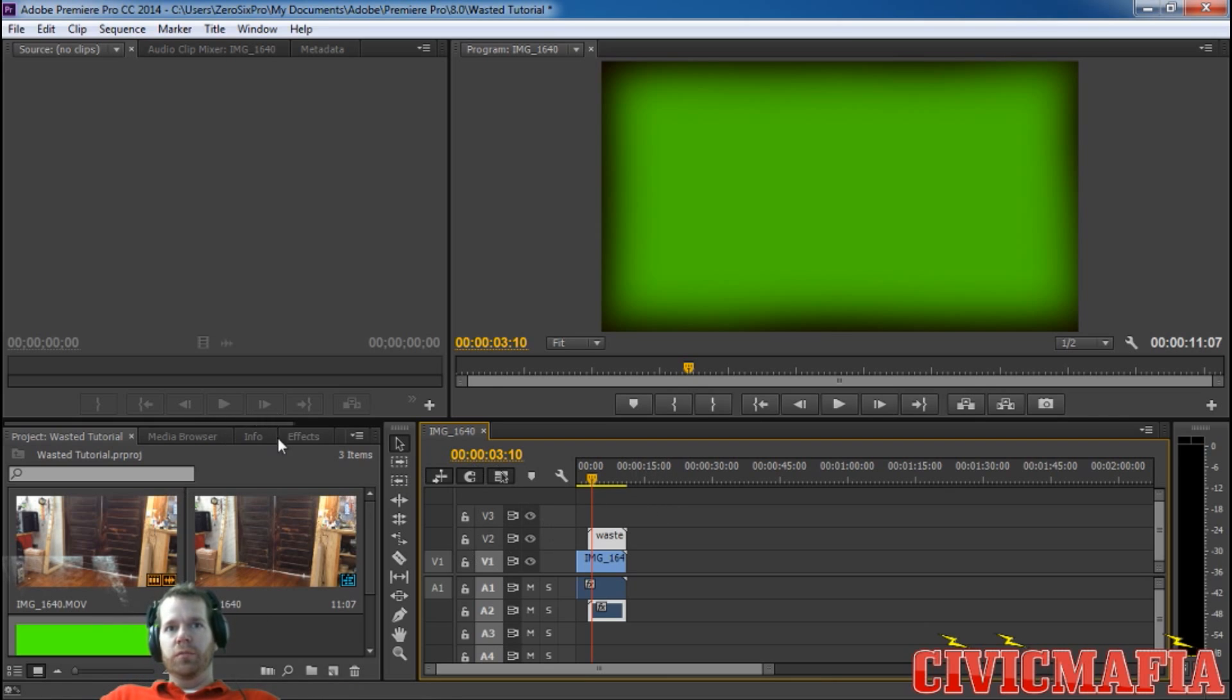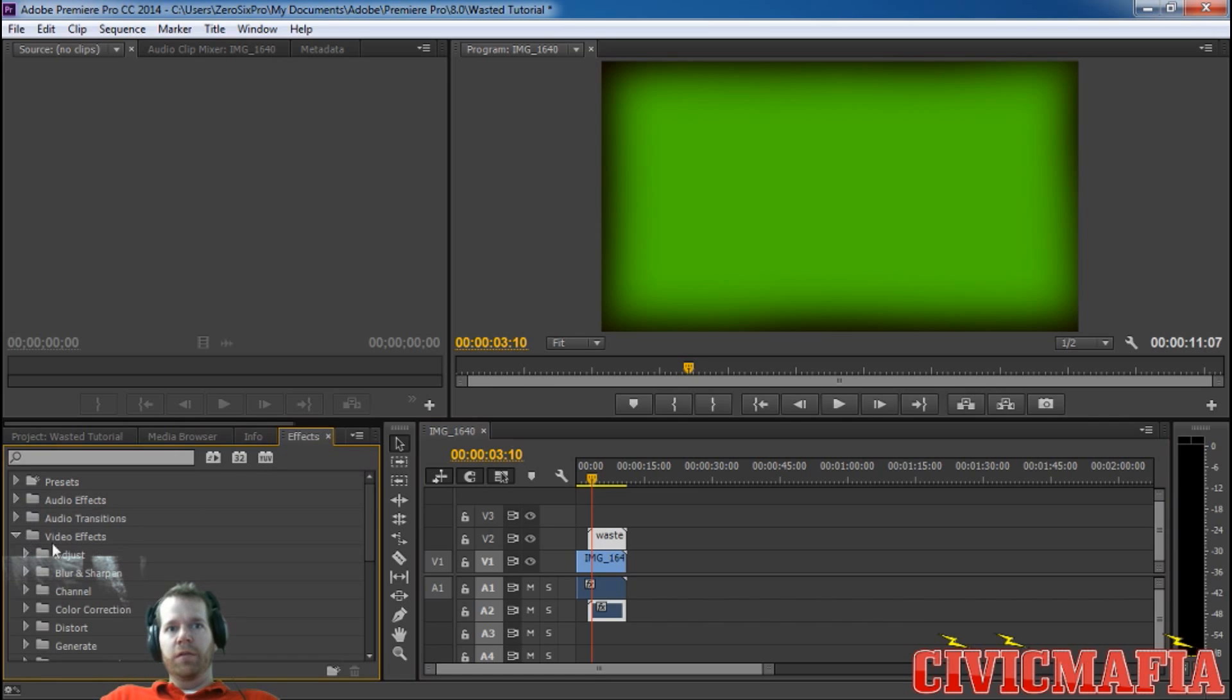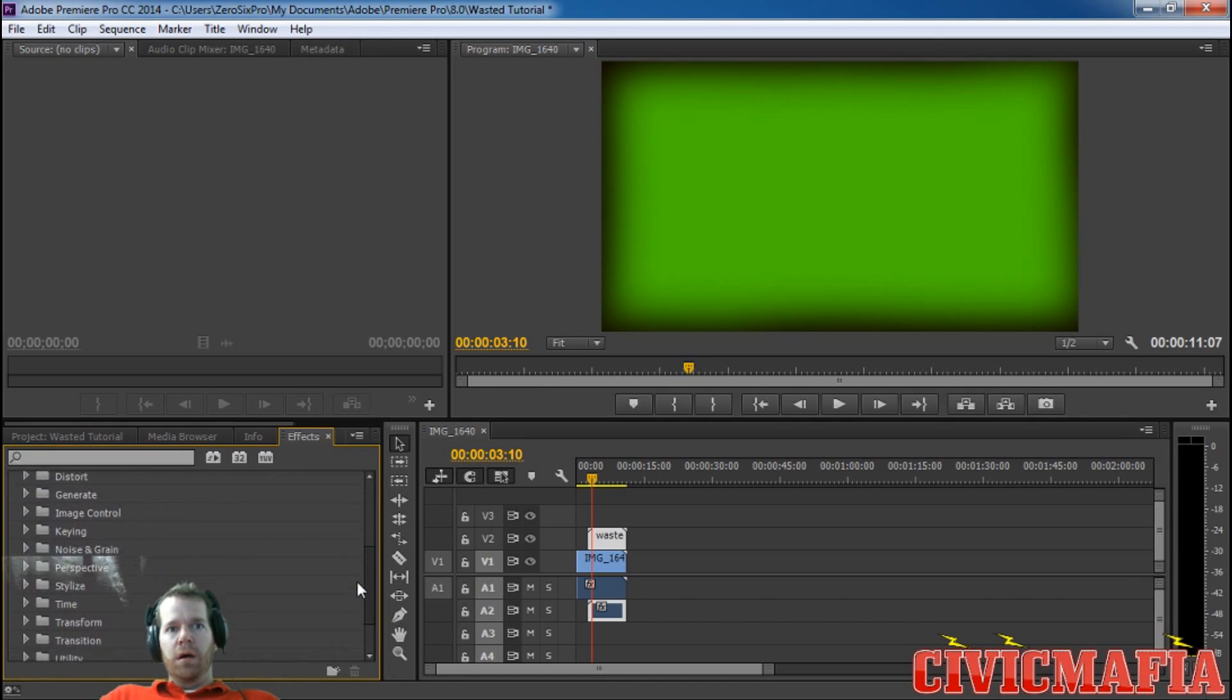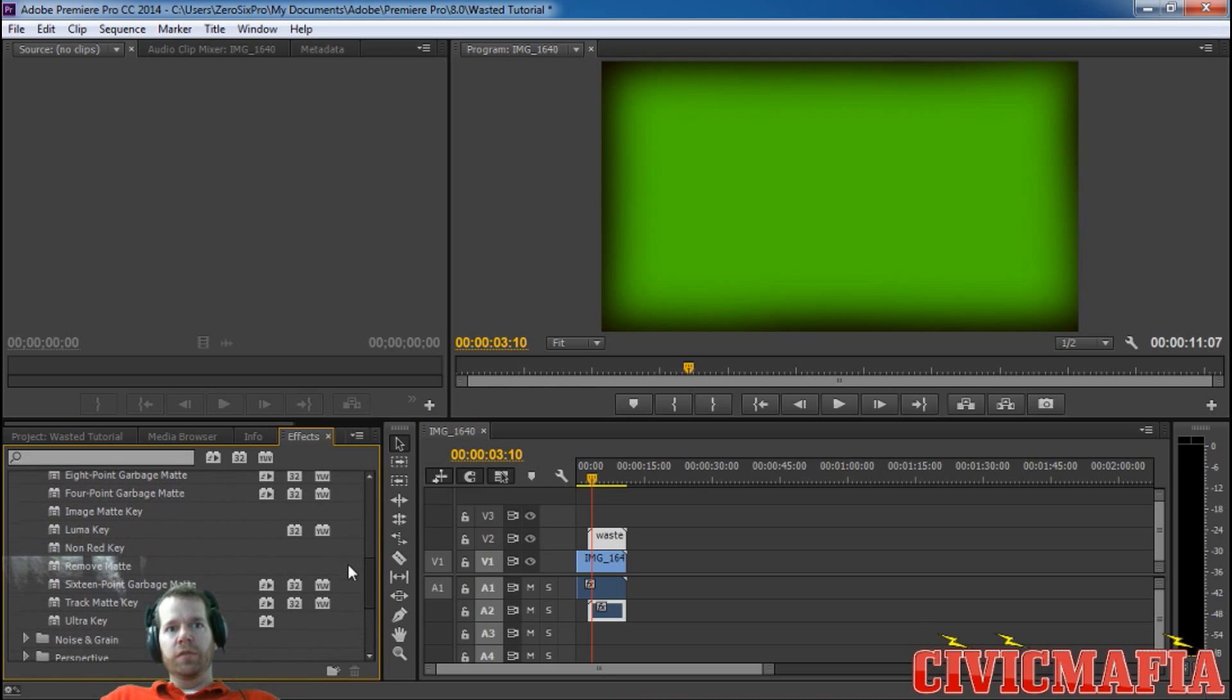The next thing we want to do is go over here to where our project, where our import is, and go to effects and go to video effects. Then go to keying. I use the ultra key.